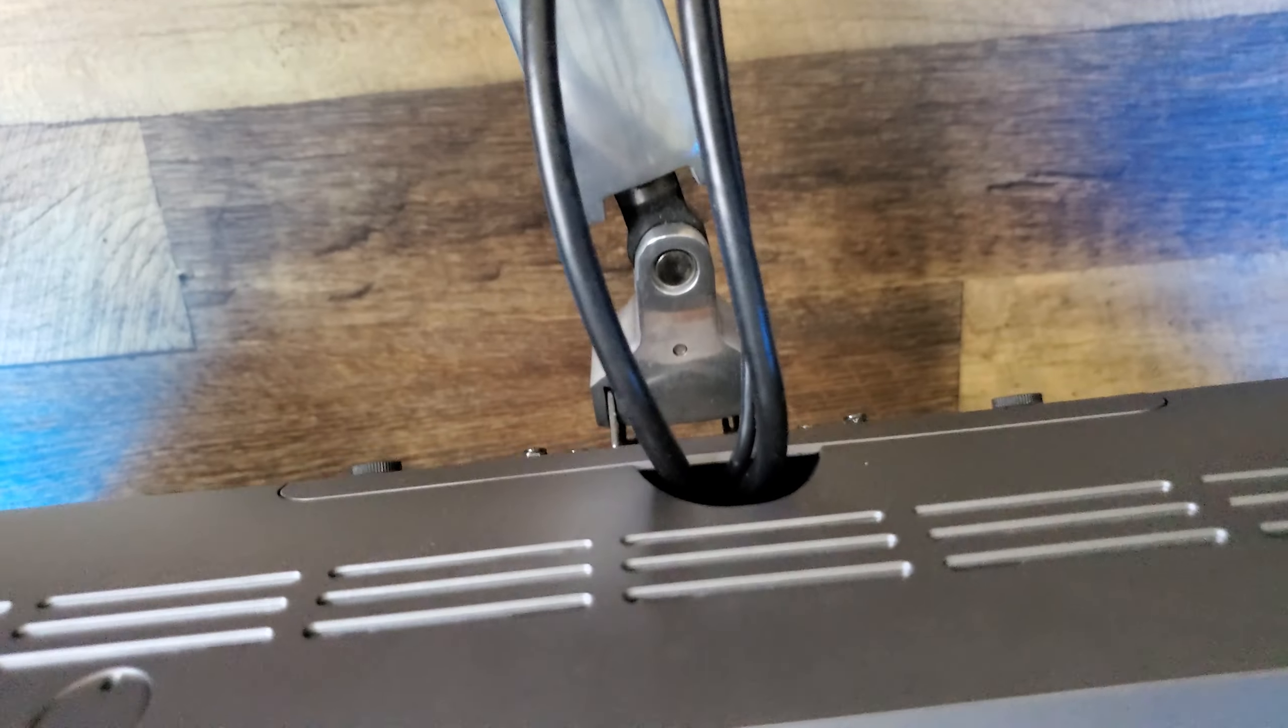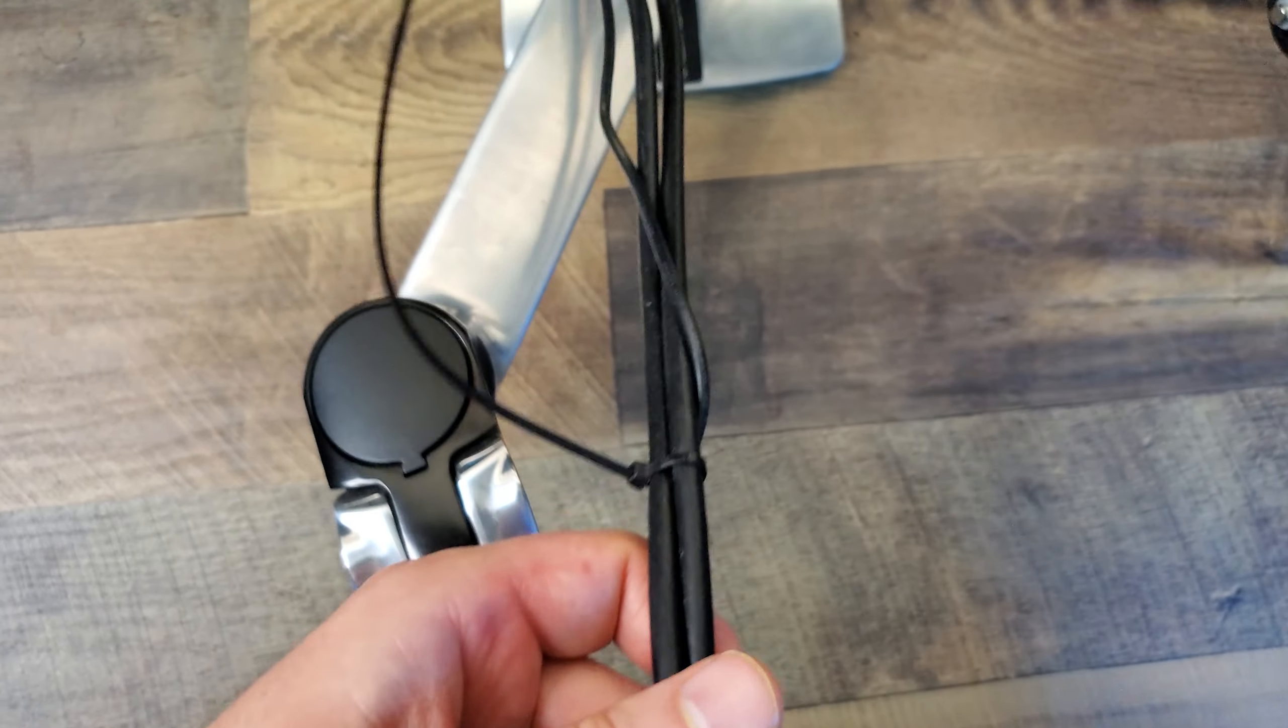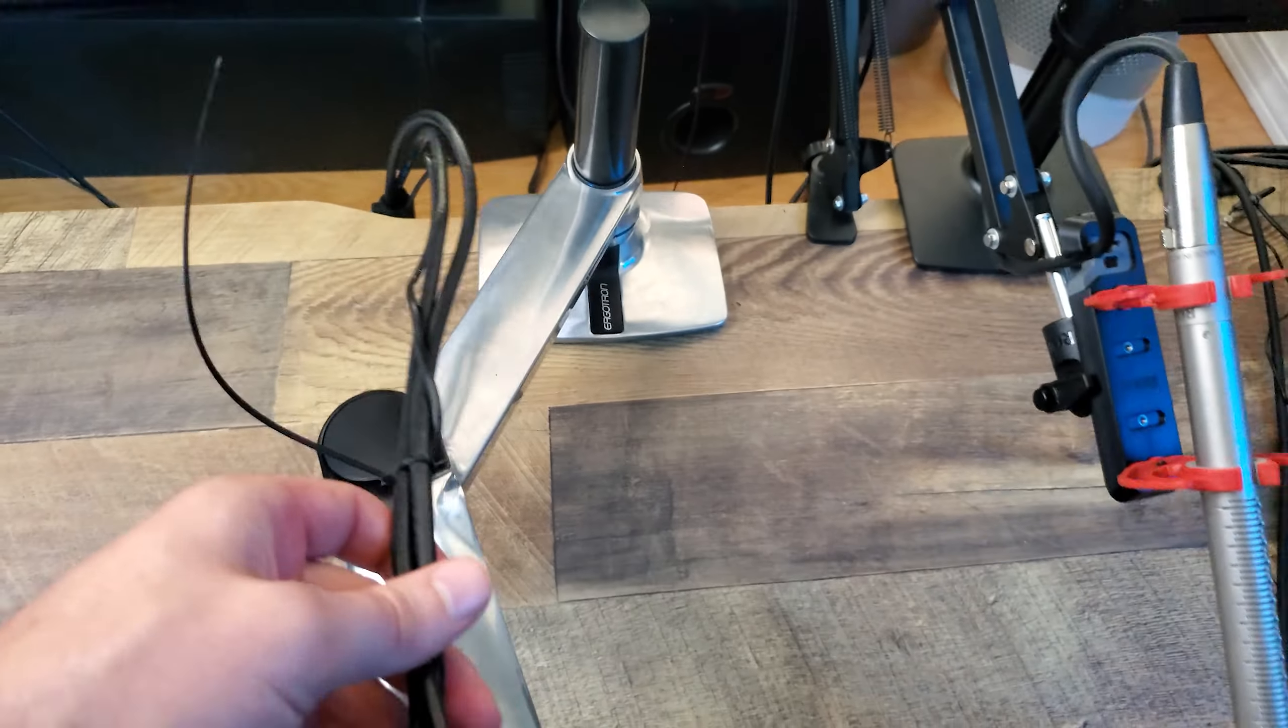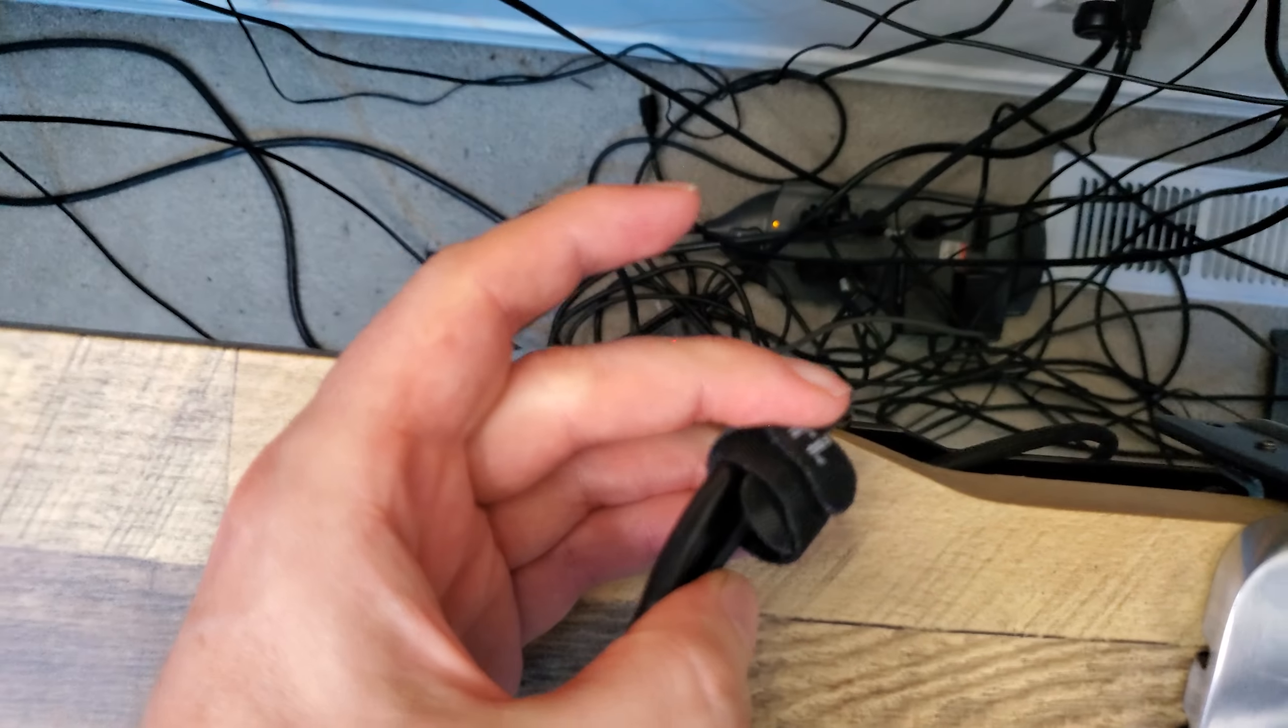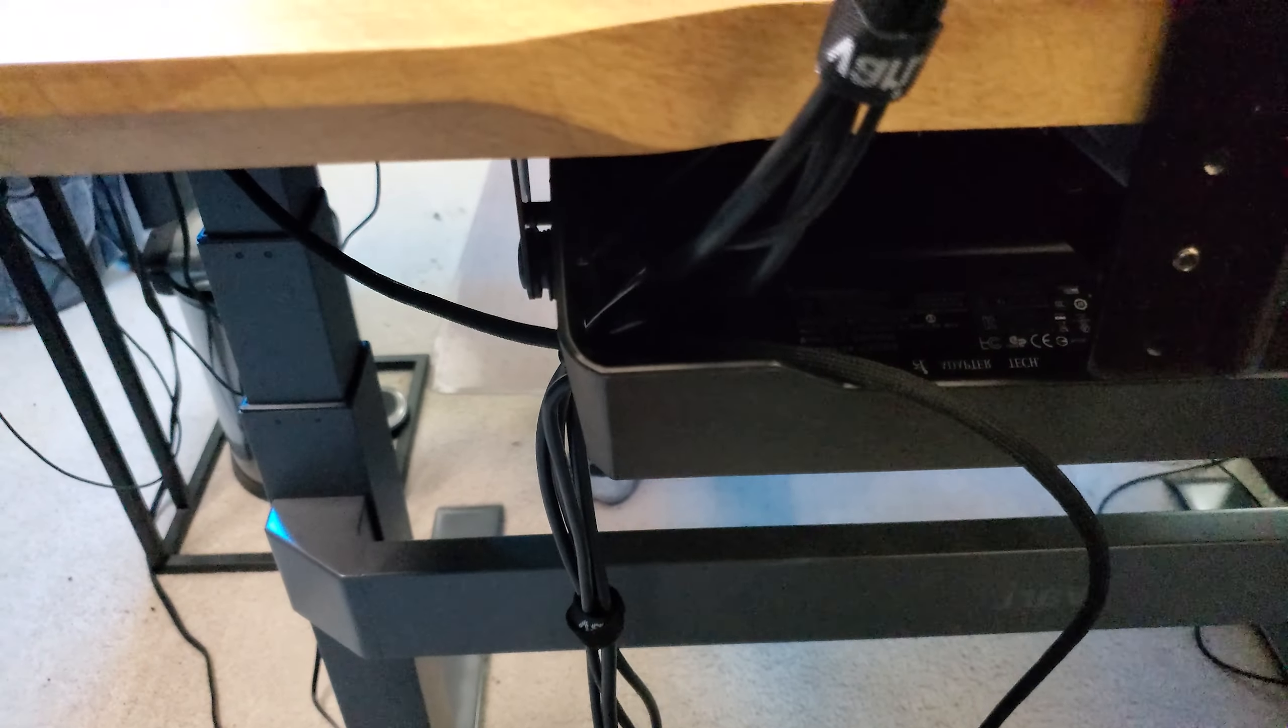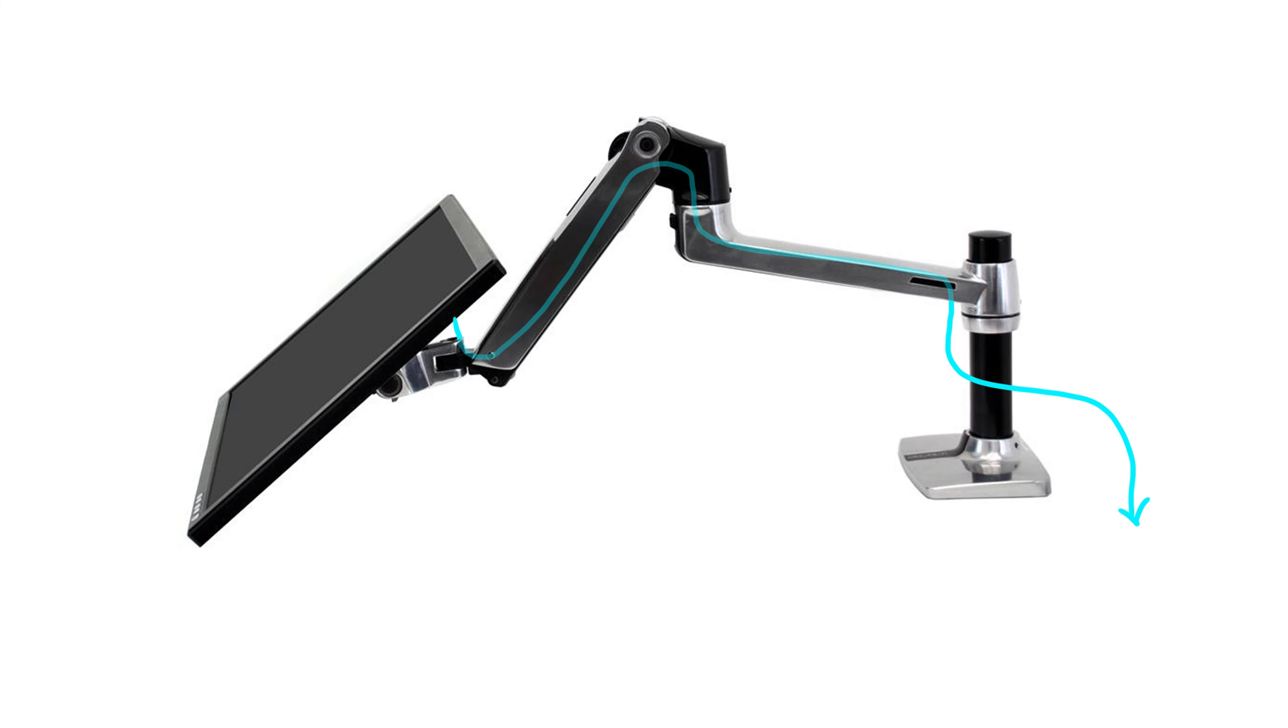And the last pro is that a monitor arm can help to manage the cables for your display tablet. I'm using Velcro cables and a cable tray to manage my cables, but I could also route the cables through the monitor arms.